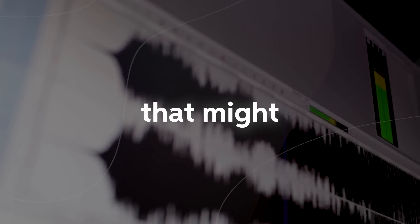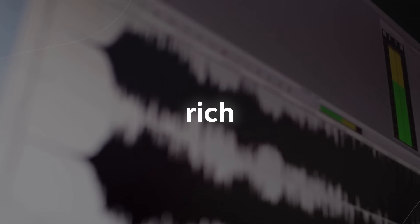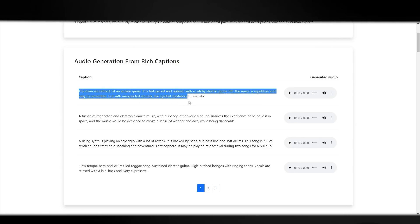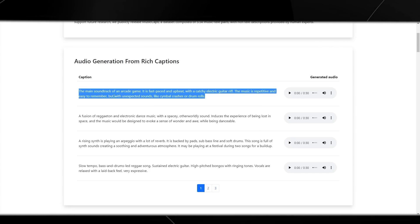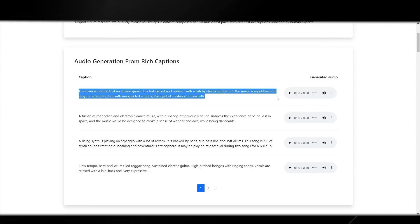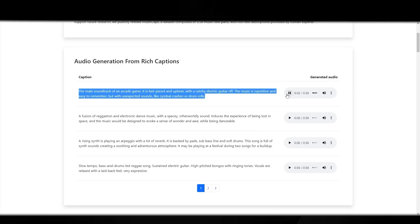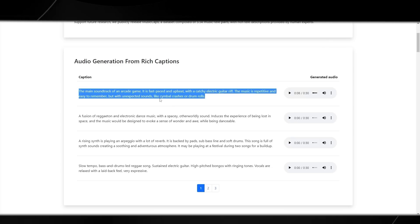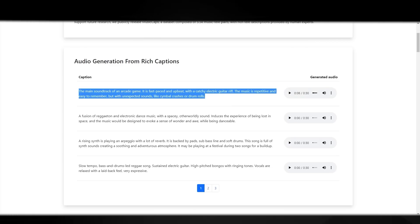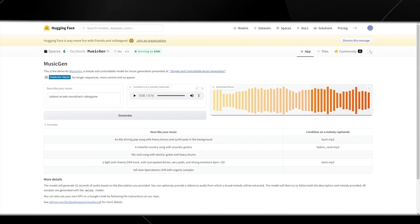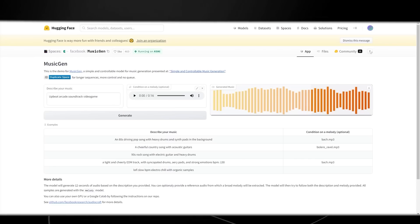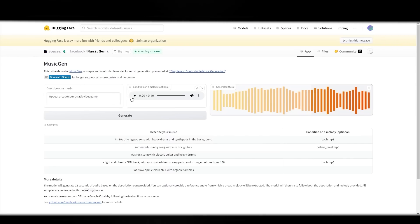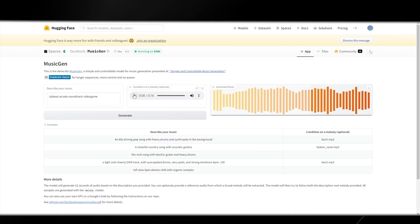Another thing that I also did want to compare because it was truly impressive in Google's demo was the rich captions. Rich captions are essentially these long captions with a lot of descriptions and you can see that the first one here was the main soundtrack of an arcade game. It is fast paced and upbeat with catchy electric guitar riff. The music is repetitive and easy to remember but with unexpected sounds like cymbal crashes or drum rolls. So this one sounded super realistic. I do think that being able to generate music from this kind of description is really really good so I'm going to go ahead and test this in Meta's. If we look at the arcade soundtrack I think that music gen for some reason didn't get this right and honestly it sounds pretty weird.